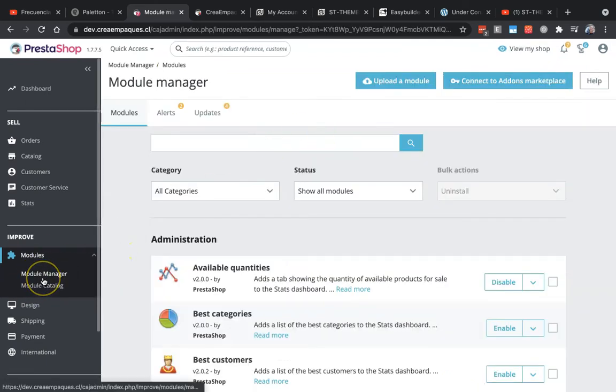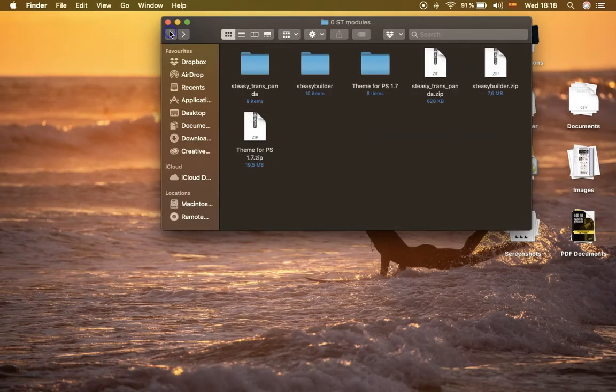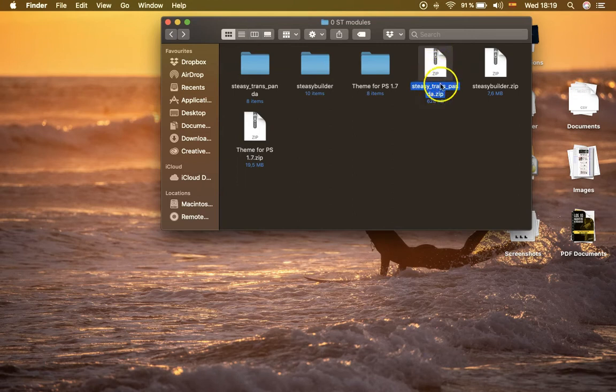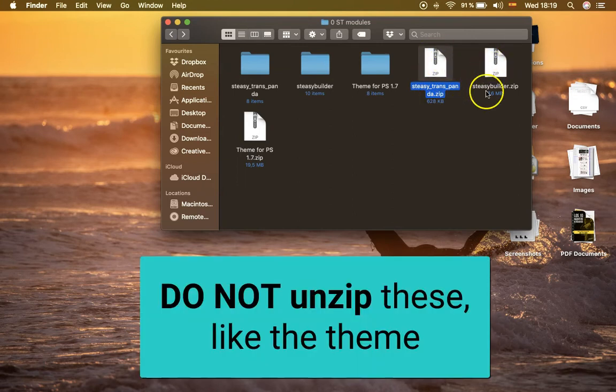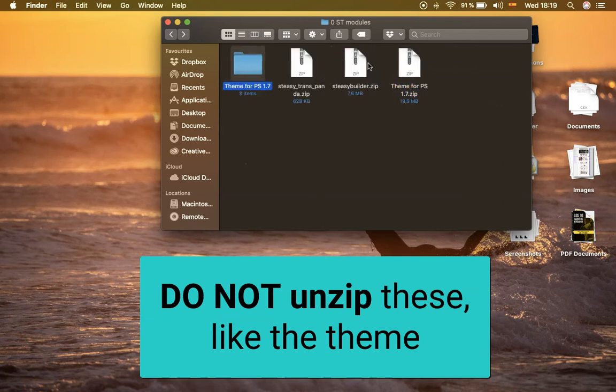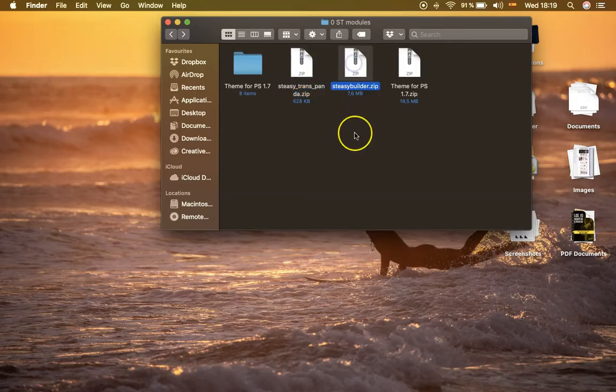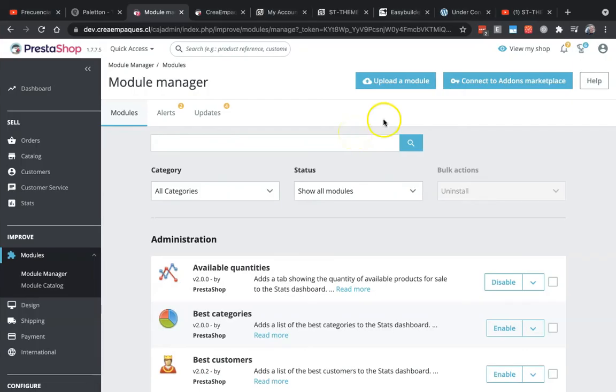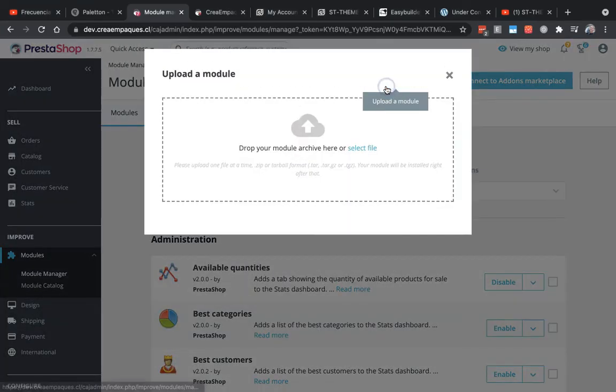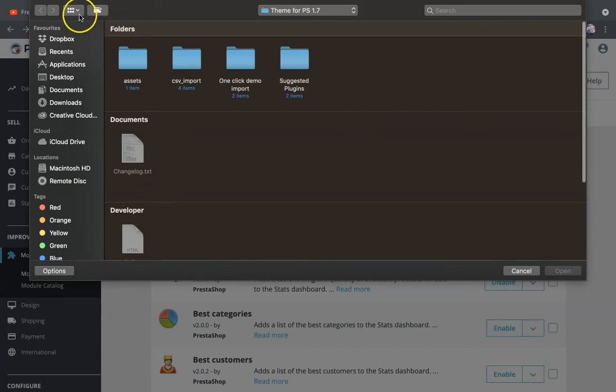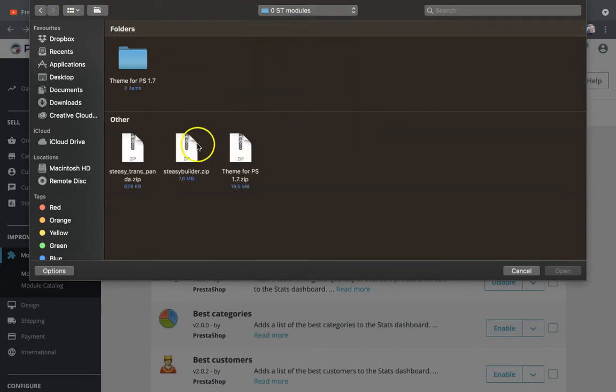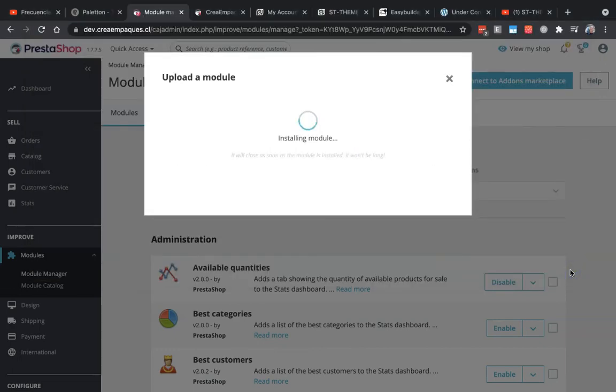What we need to do now is to upload the two Easy Builder modules. We can upload the st_trans_panda.zip and st_easy_builder_theme. We don't have to unzip them, so don't confuse these two zips you're uploading. The first one will be preferably the st_trans_panda—this is a simple module, a complement that we need for Easy Builder and they're working on Transformer and Panda. We don't have to configure anything.